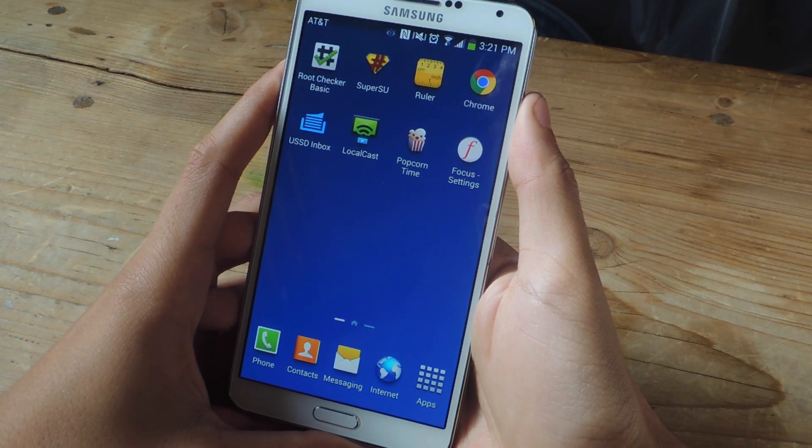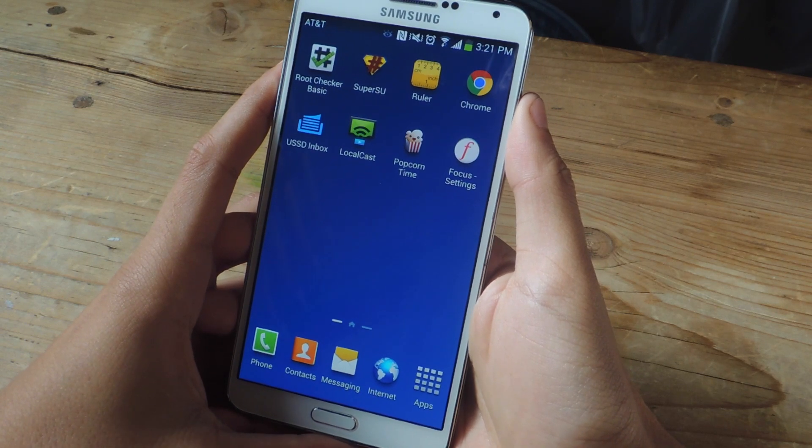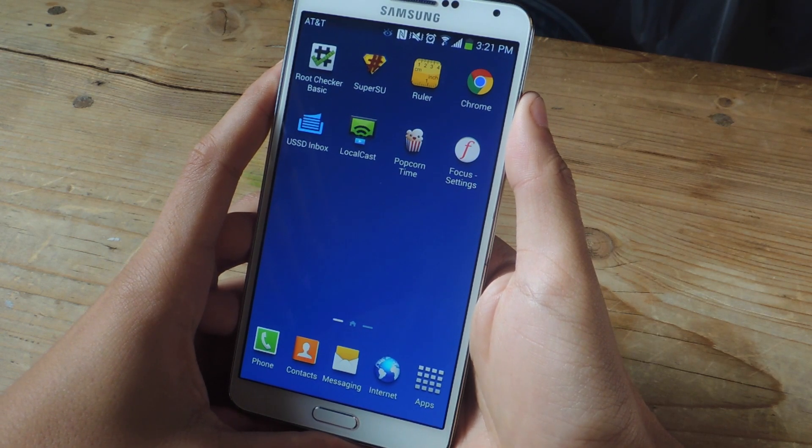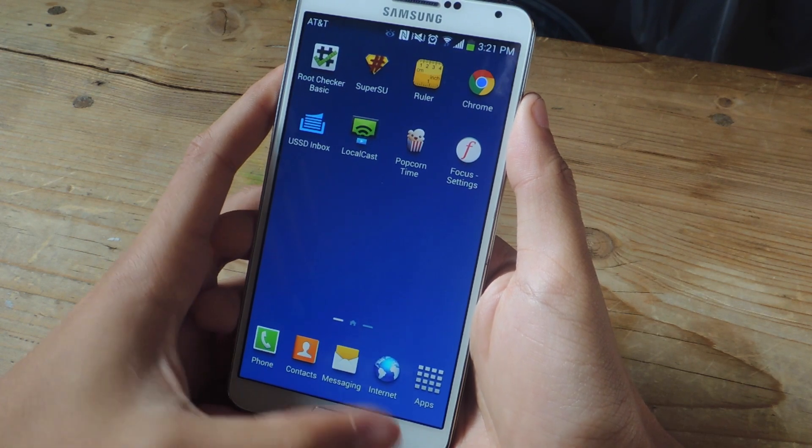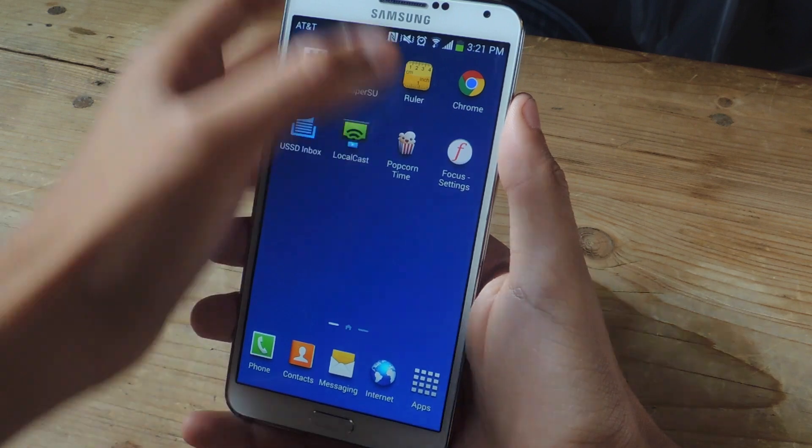Hey what's up guys, it's Nelson here with GadgetHacks and today I'm going to be showing you how to get the Android L keyboard on your Galaxy Note 3.